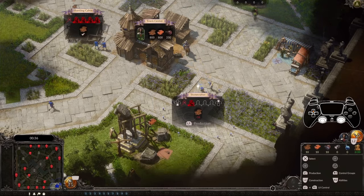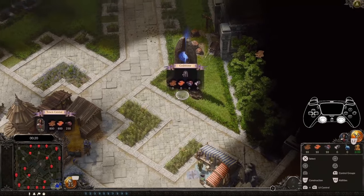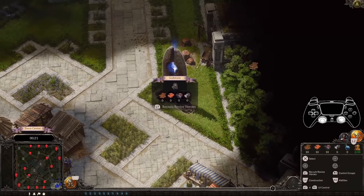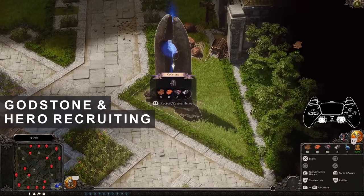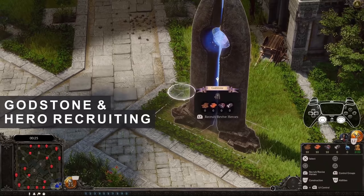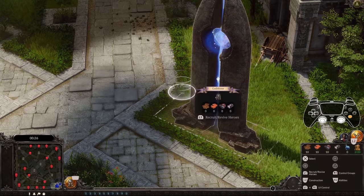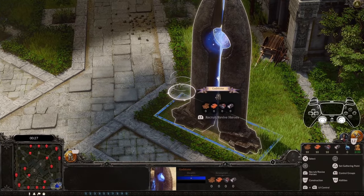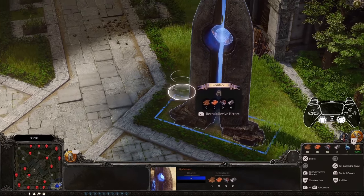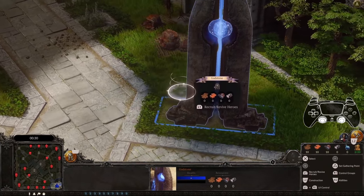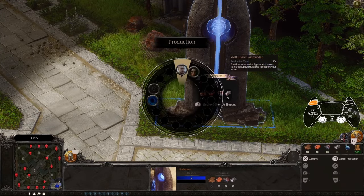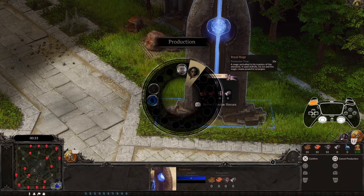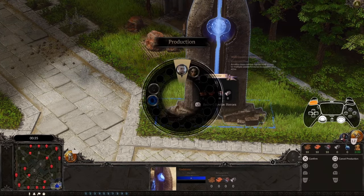Some structures allow you to train units or research new technologies. Probably the most important of those buildings is the God Stone, which serves a variety of purposes. For now, let's focus on recruiting a hero. Hover over the God Stone, press and hold L1, and choose one of the two available heroes to support your army.